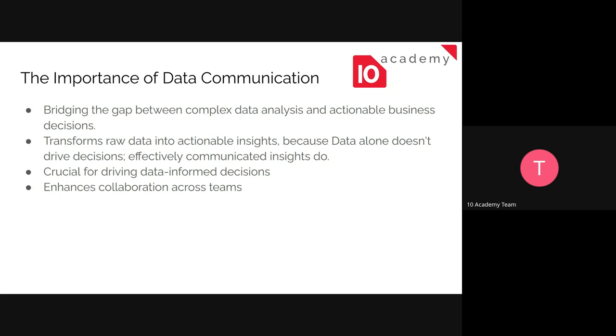Almost always, what you can take away from this is that when you do analysis or any kind of data analysis, this is crucial for driving data-informed decisions and enhancing collaboration across teams.